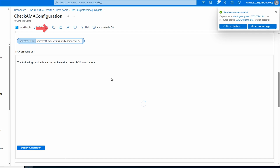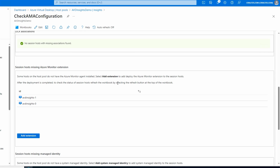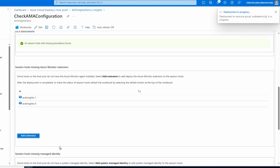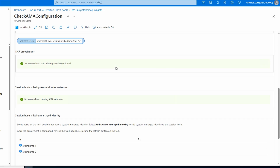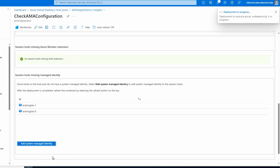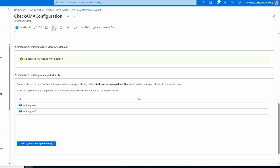After refreshing, it's now showing that there are no missing associations. If we scroll down a little bit more, we have two session hosts that are missing the Azure Monitor extension, so we'll add that next - again, simply deploy. After that finishes and we refresh, the next thing we have to do is enable the managed identities on the session host. Just like the other two steps, we simply add system managed identities and deploy. That finished - let's refresh.